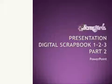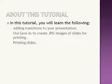Welcome back to Presentation Digital Scrapbook, 1, 2, 3, Part 2 for PowerPoint.